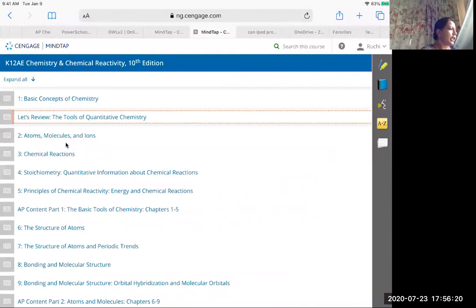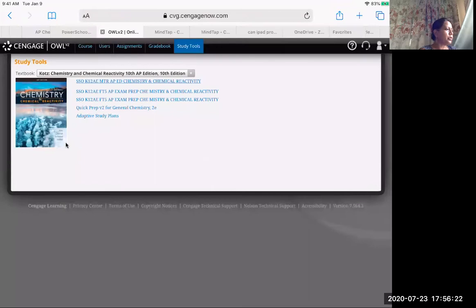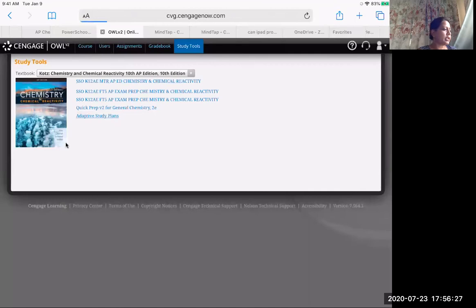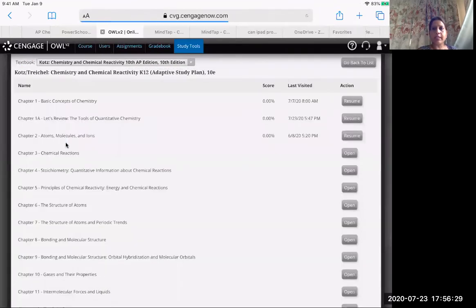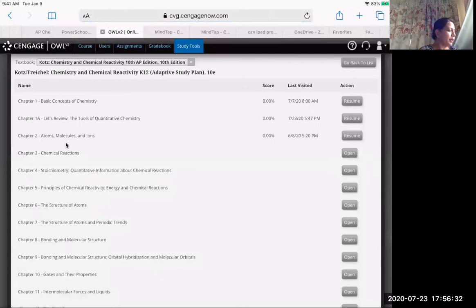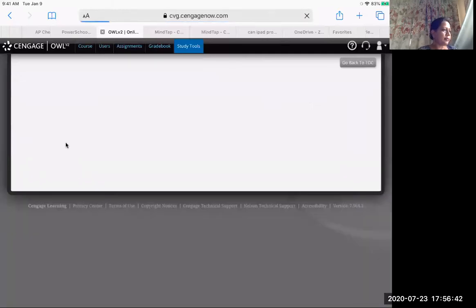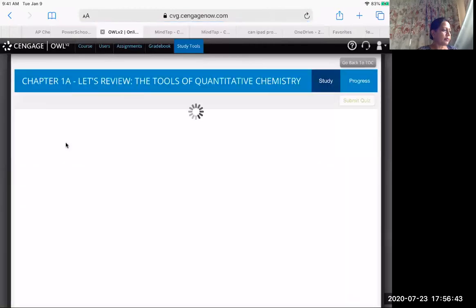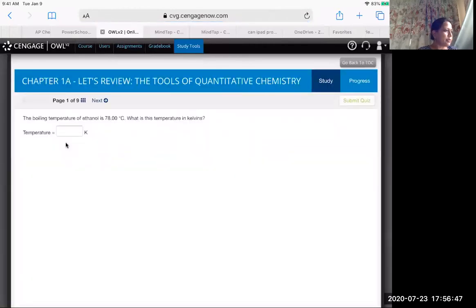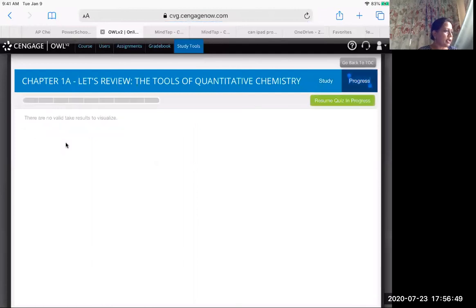The other thing that I want to point out on study tools is the adaptive study skills. So if you click on adaptive study skills, let's say you're working on your summer assignment and you need a little bit more help on a certain topic. You want to make sure that you understand everything in chapter one, you're going to click over here. Here is study.